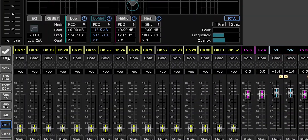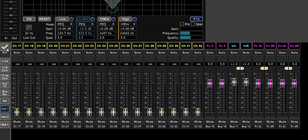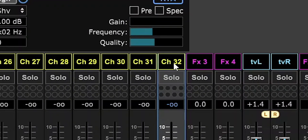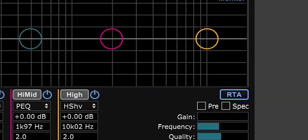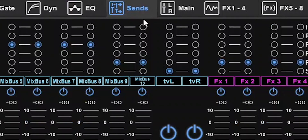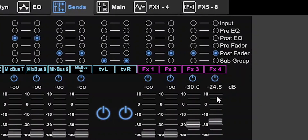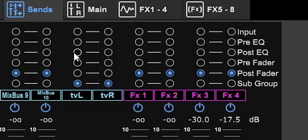If you wish to send a channel to an effects bus, select the channel, go to the sends, and send it to bus 3 or 4 — those are the effects buses for the broadcasting mix. And be sure not to touch the bus configuration settings, because those change the configuration for the buses, so be aware of that.